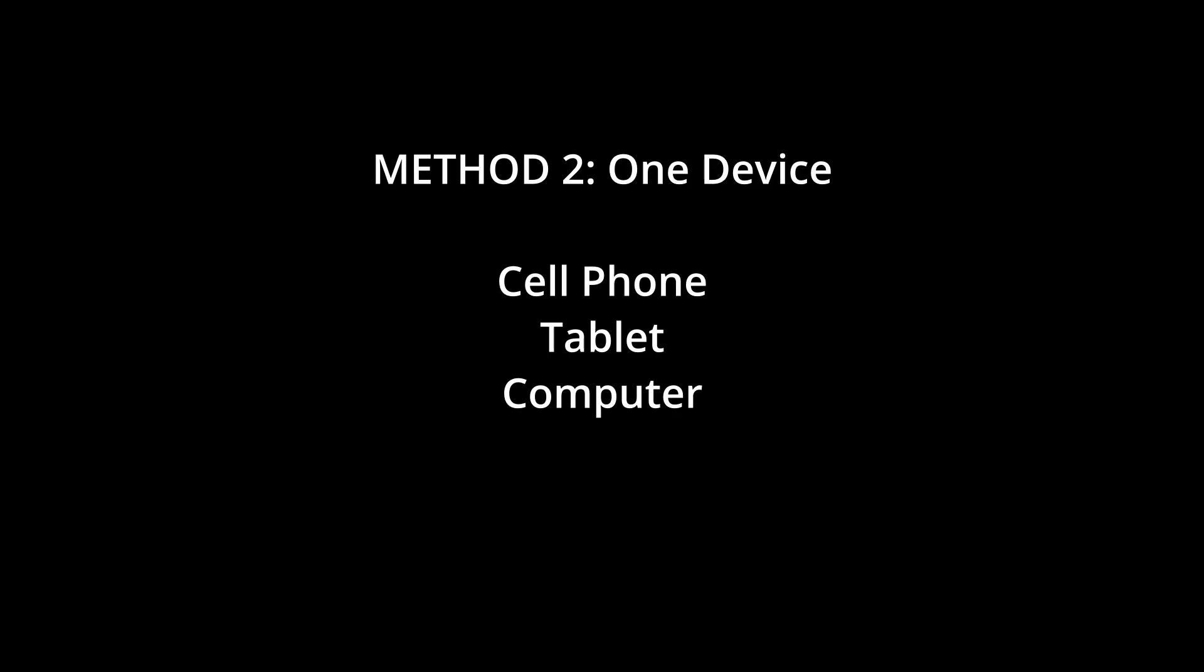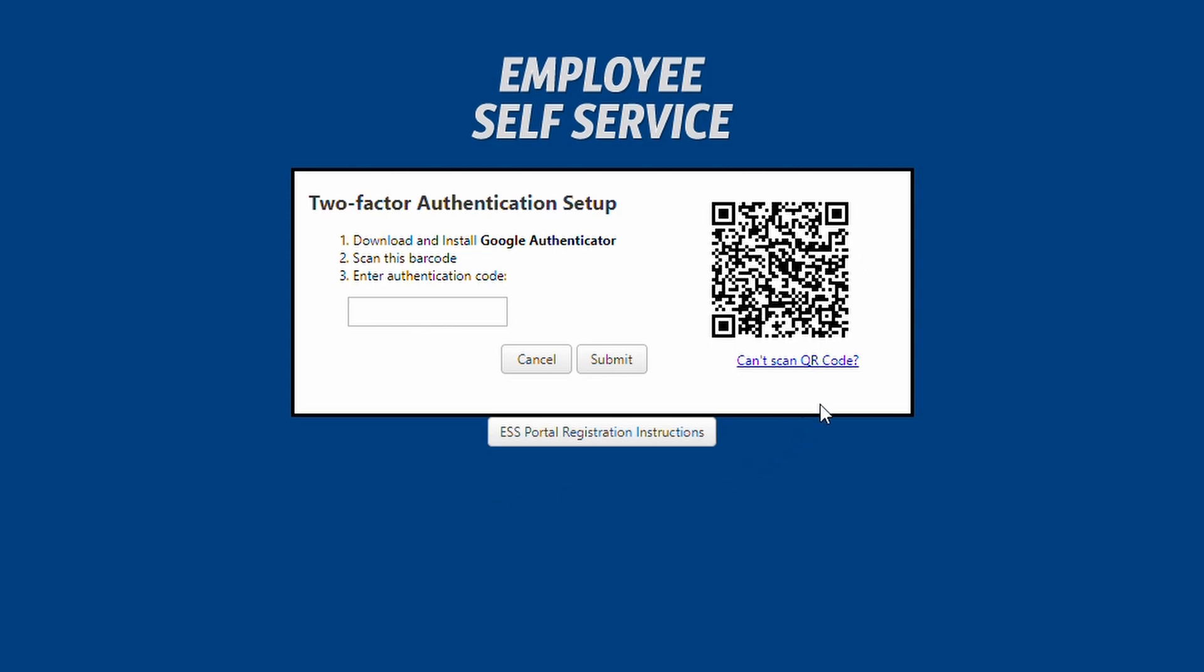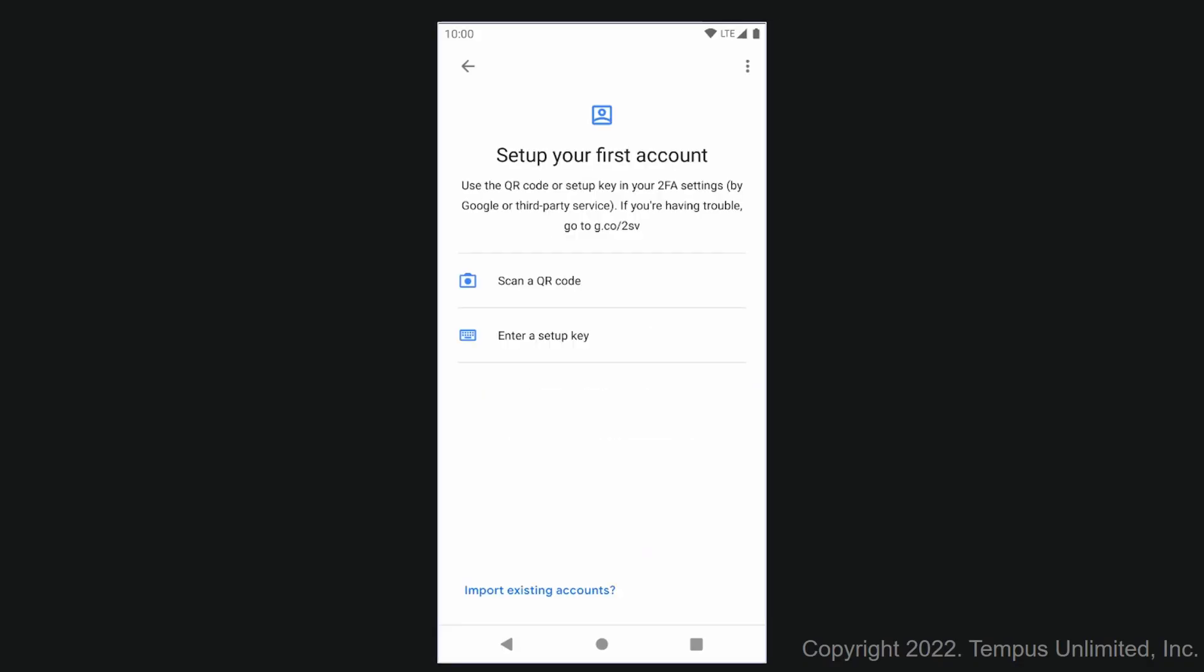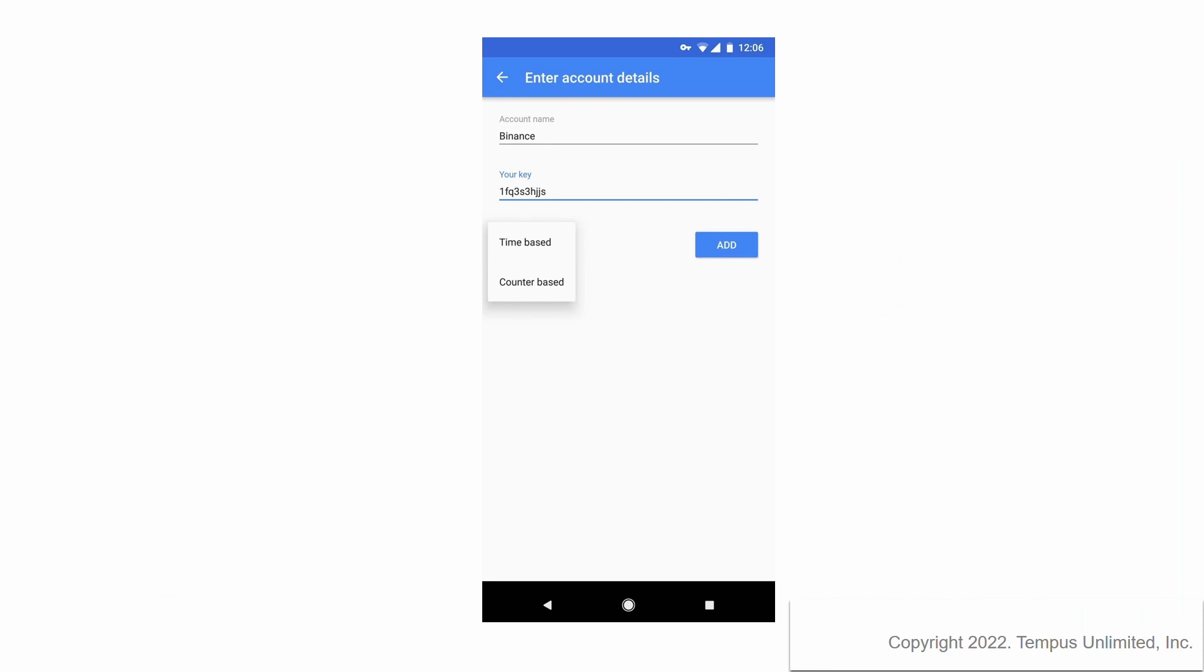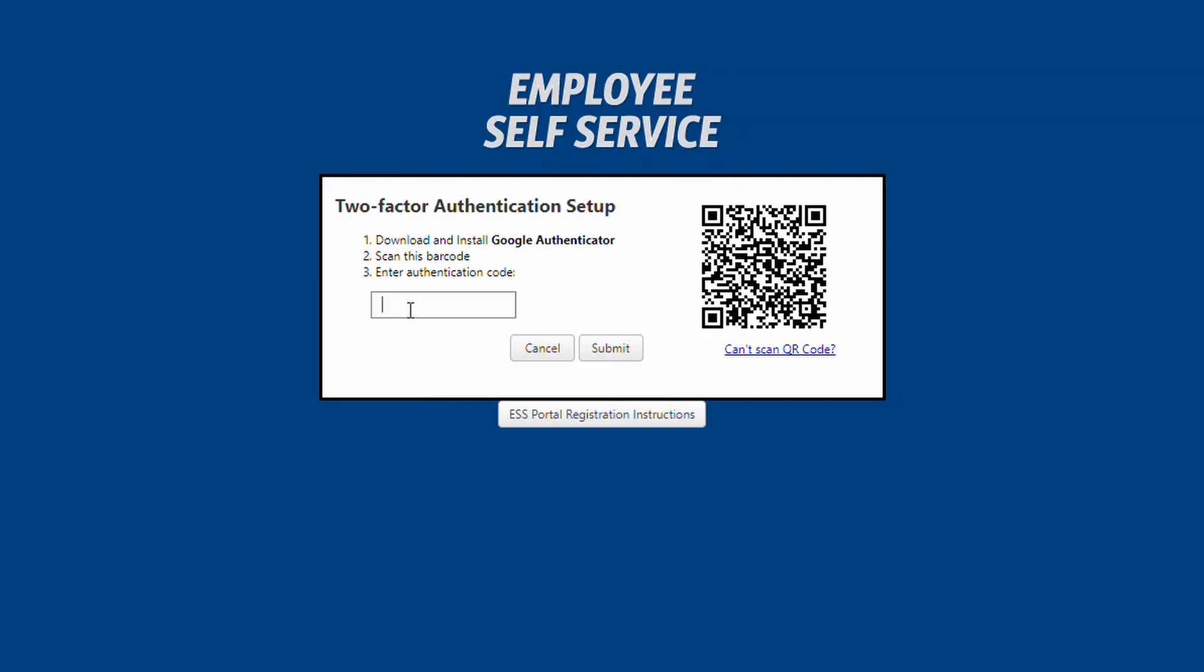The second method to authenticate should be used when you are using a single mobile device. When you get to the two-factor authentication setup page, there is a link below the QR code labeled Can't Scan QR Code. Click this and a 16-character setup key is displayed. Then open Google Authenticator, click Get Started, and then choose Enter a Setup Key. Google Authenticator will ask you to name the account. You can name it anything you like. For the key, enter the 16-character setup key displayed on the portal screen. You can copy and paste it if you wish. Leave the last setting in Google Authenticator set as time-based, and then click Add. Your account will now be set up, and the six-digit code will now appear under whatever name you gave to the account. Enter the code into the authentication code box in the portal, and click Submit.